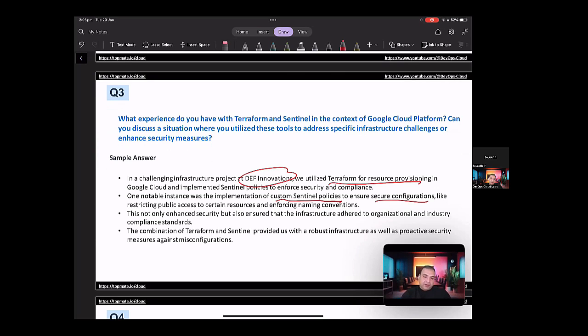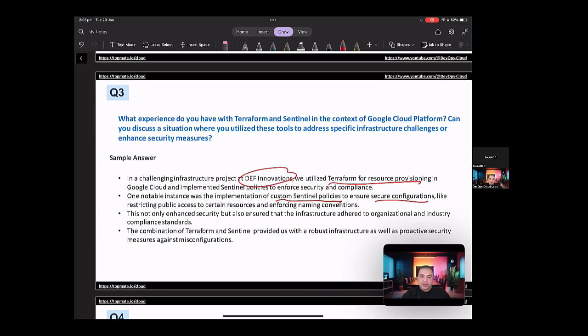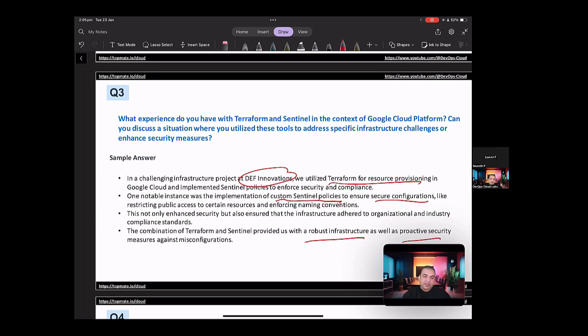So one notable instance was the implementation of custom Sentinel policies to ensure secure configurations, like restricting public access to certain resources and enforcing naming conventions. So this not only enhanced security, but also ensured that the infrastructure adhered to the organizational and industry compliance standards. The combination of Terraform and Sentinel provided us with a robust infrastructure as well as proactive security measures against misconfigurations.